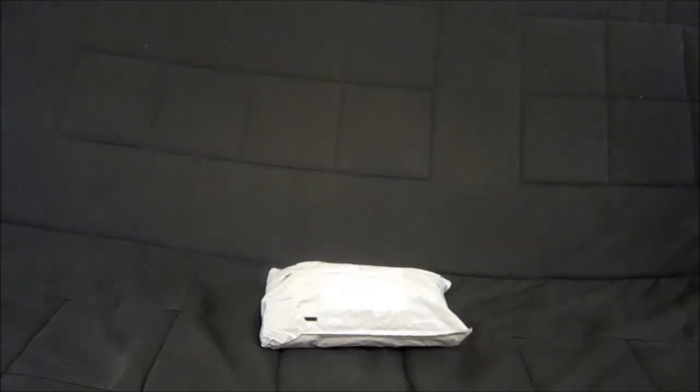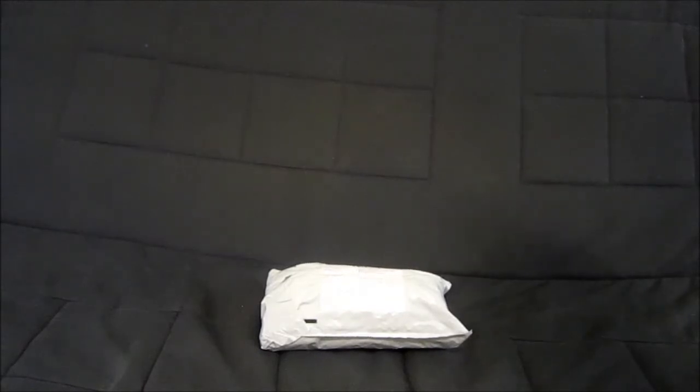What up? Today's going to be an unboxing video of a LED flashlight that I ordered from China.